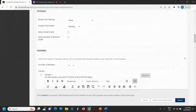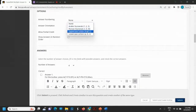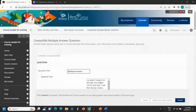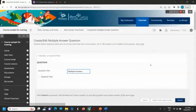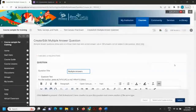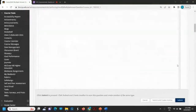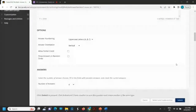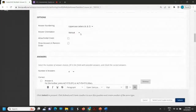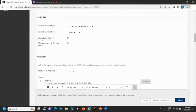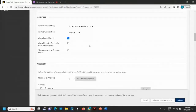Now, very similar to MCQ, the answer numbering — I will go for ABC also. Vertical, yes. Allow partial credit — yes, I will allow partial credit for this type of questions.